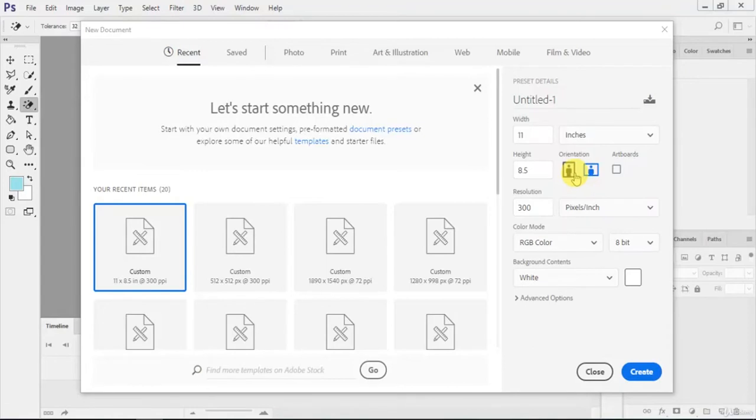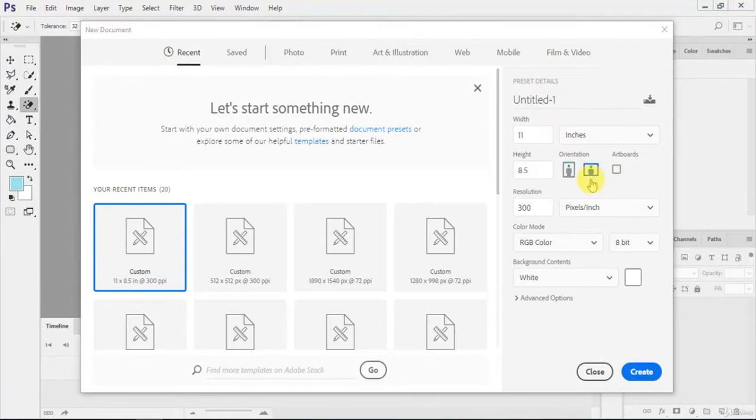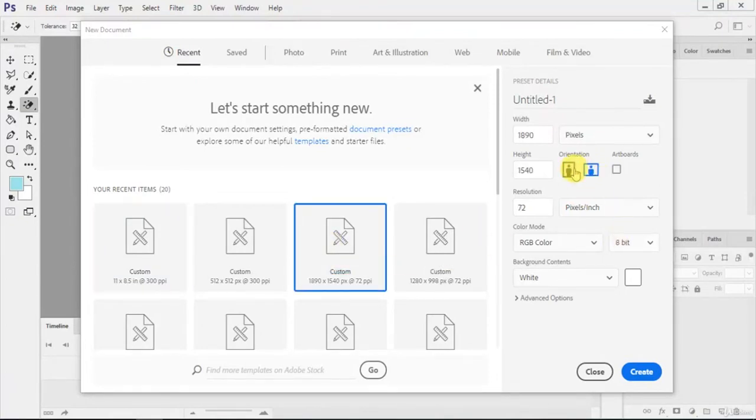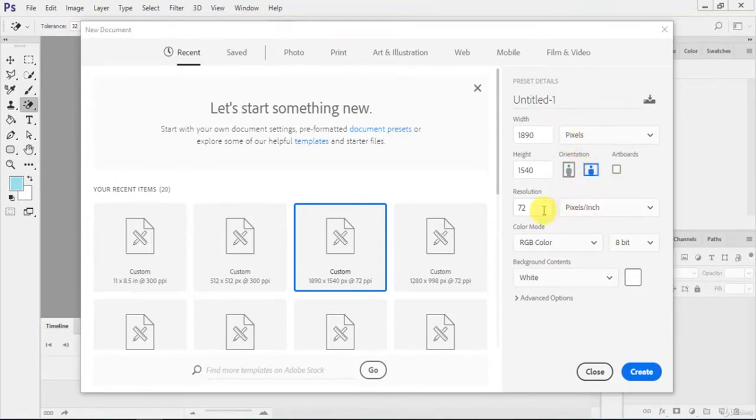Just like this, click on portrait and it will interchange. This is the resolution, pixels per inch, which means in one inch of area how many pixels you are using.